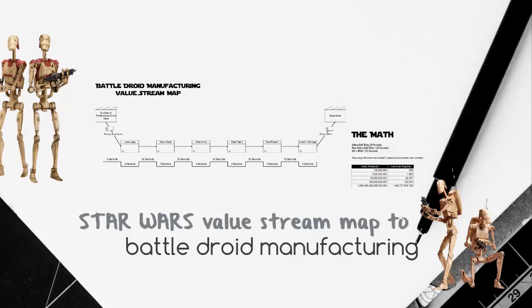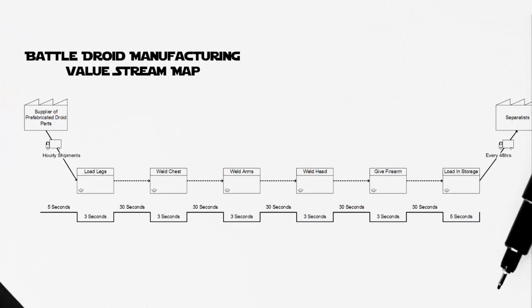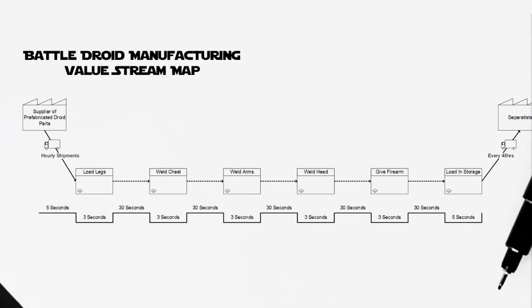So how about we get started? Taking a look at our process, we're going to be assuming that all the droid parts are prefabricated. That means that our droid arms, legs, heads, etc., all are being produced in parallel at some other location and they're being shipped to the factory every hour. The factory that we're looking at only assembles those fabricated parts and puts them in a shipping bin at the end so that they can be used to fight in the battle against the Republic.